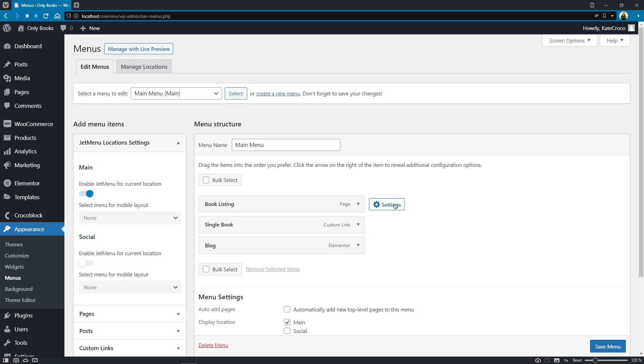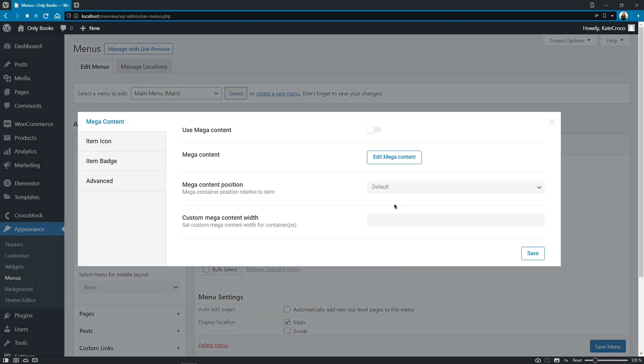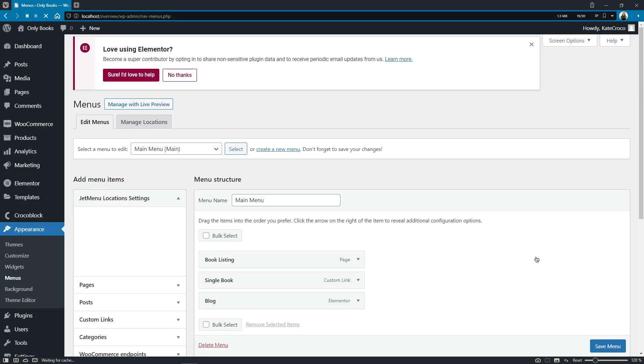And let's click on it so once you toggle use mega content option on, save the changes and reload the page. Okay so you will see this little notification mega activated right near the menu item. So basically this way you will be a hundred percent sure that this particular menu item has been modified with the mega content.